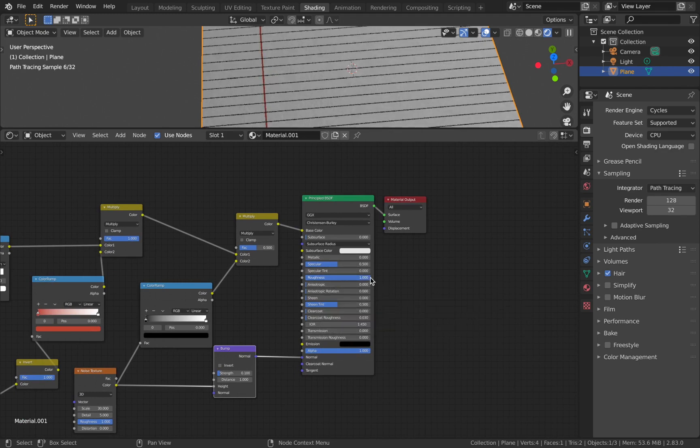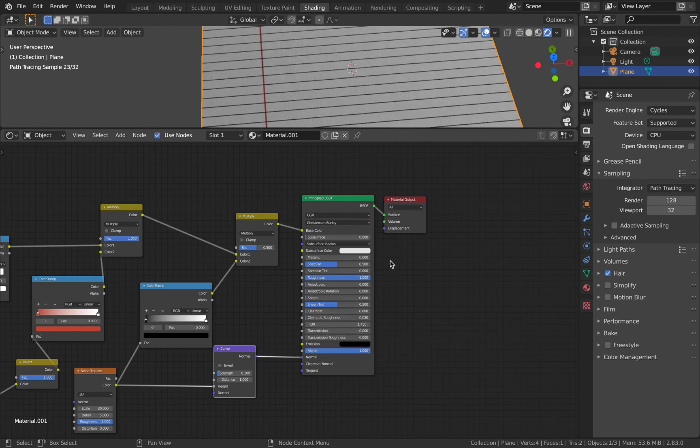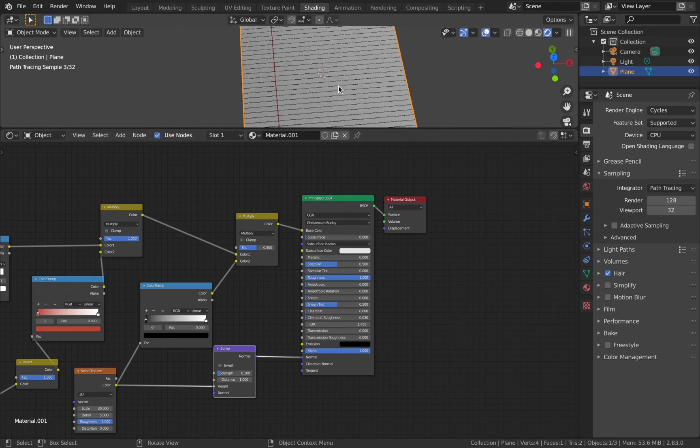Just increase the roughness if you want a really rough paper. For notebook-like paper, don't go with high roughness - instead put clear coat. That's it for this video.